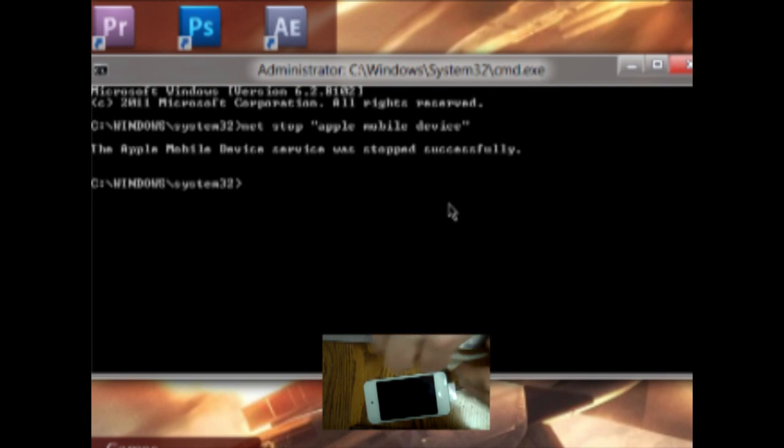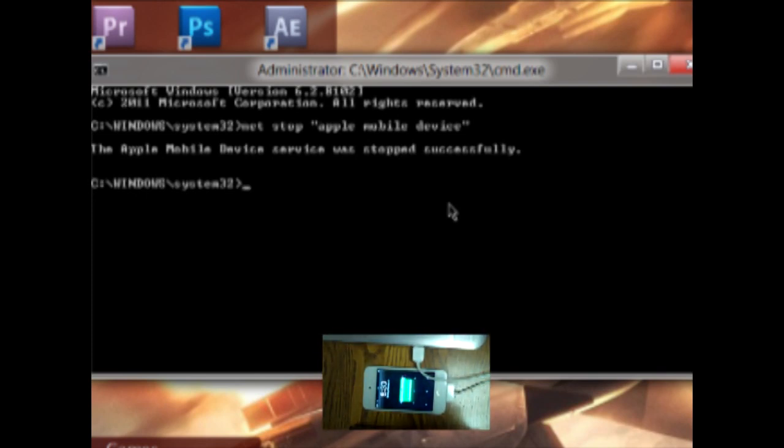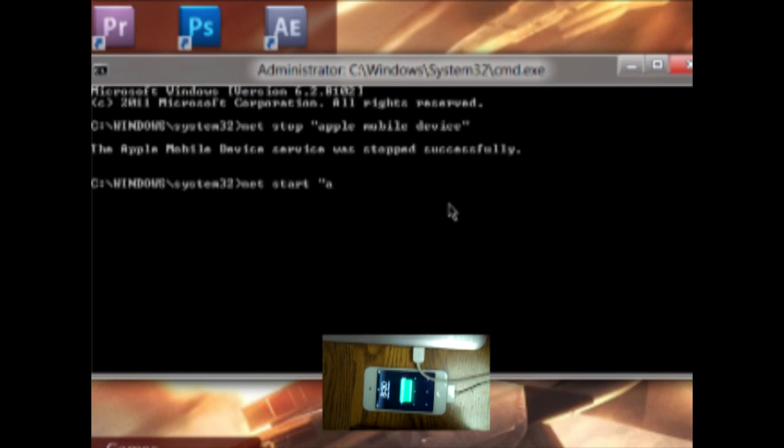And once that's stopped, plug in the iPod to the computer. Once it bings and shows it's connected, you do Net Start Apple Mobile Device.